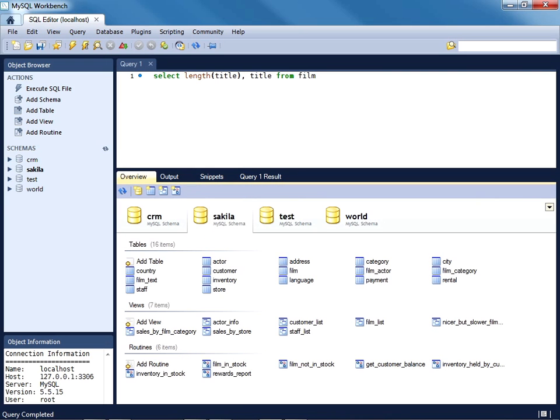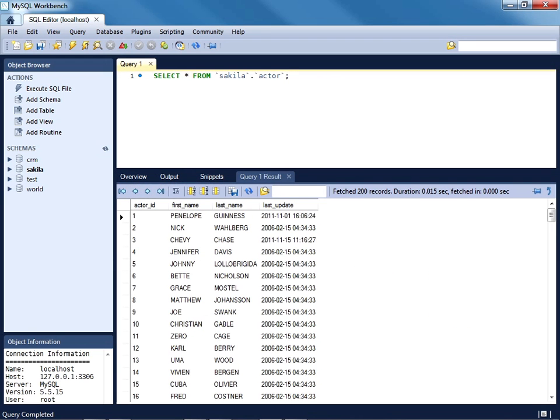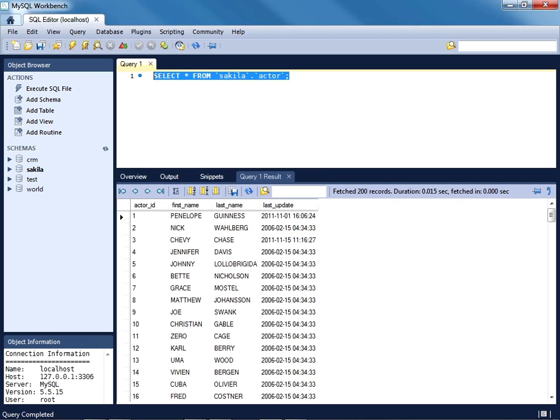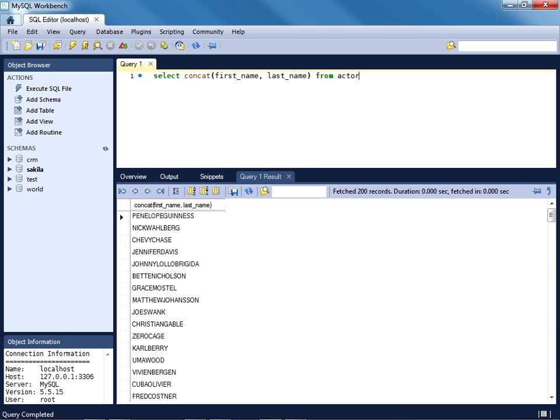If I head over to the actor table, you'll see that the first name and last name of each actor are found in their own column. There arise many occasions in which you're going to want to return that actor's name as one contiguous string. You can use the concat function to perform that task. So I'll call the concat function, passing in the first name, last name, and from the actor table. We'll execute this query and sure enough, the actor's first name and last name have been concatenated together into one field.